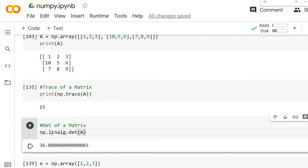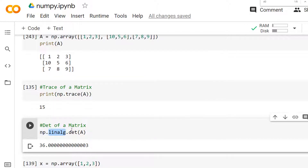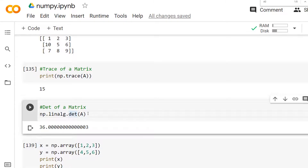To find the determinant of a given matrix, you can use the `det` method. In the NumPy package, there is a module containing various operations related to linear algebra called `linalg`, which stands for linear algebra. Within that module, you have a method called `det` — pass the matrix name to it to get the determinant.